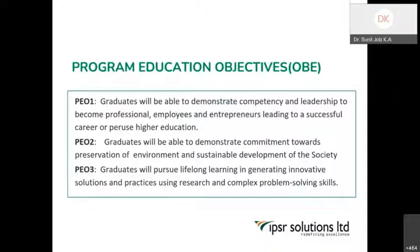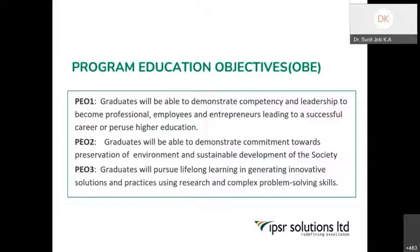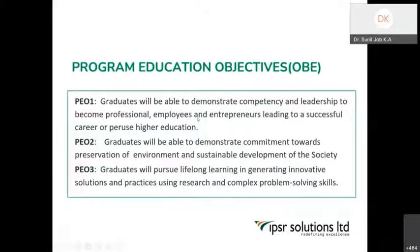These program educational objectives should be formulated at the institutional level before developing a program. While putting up an SSR report, these things have to be very specifically highlighted. I have written three demo program educational objectives. The first: the graduates will be able to demonstrate competency and leadership to become a professional employee and entrepreneur, leading to a successful career or to pursue higher education.